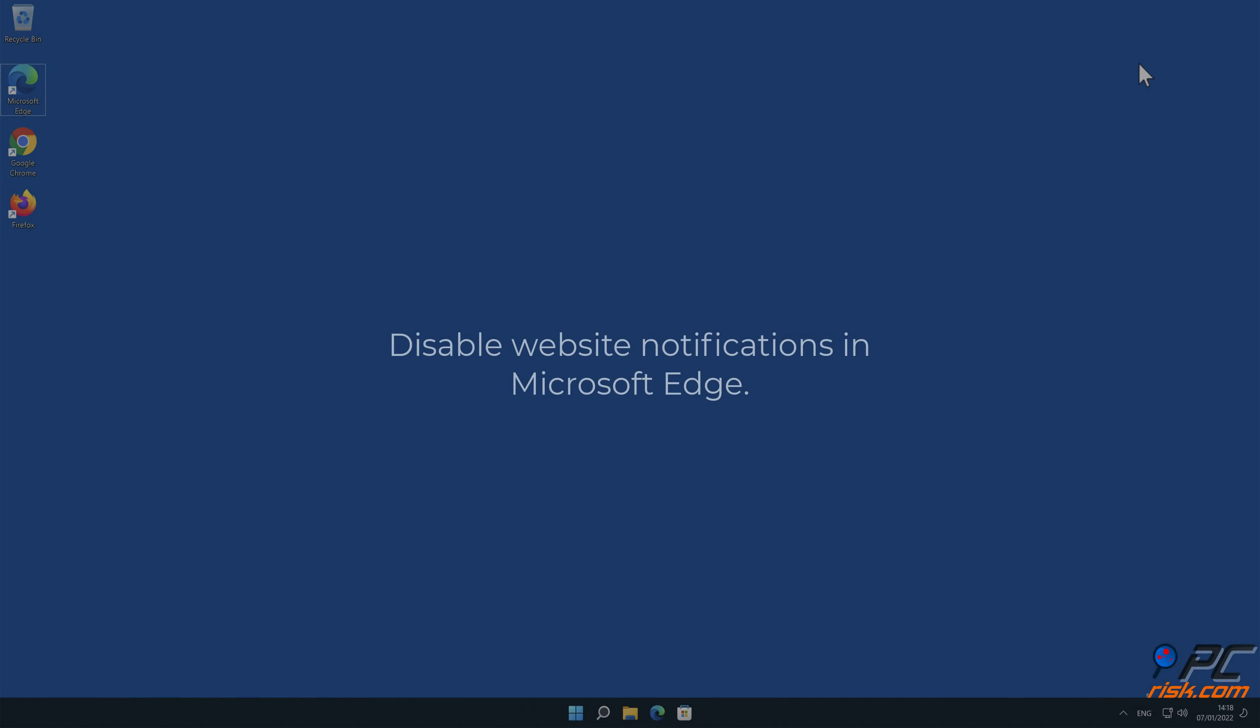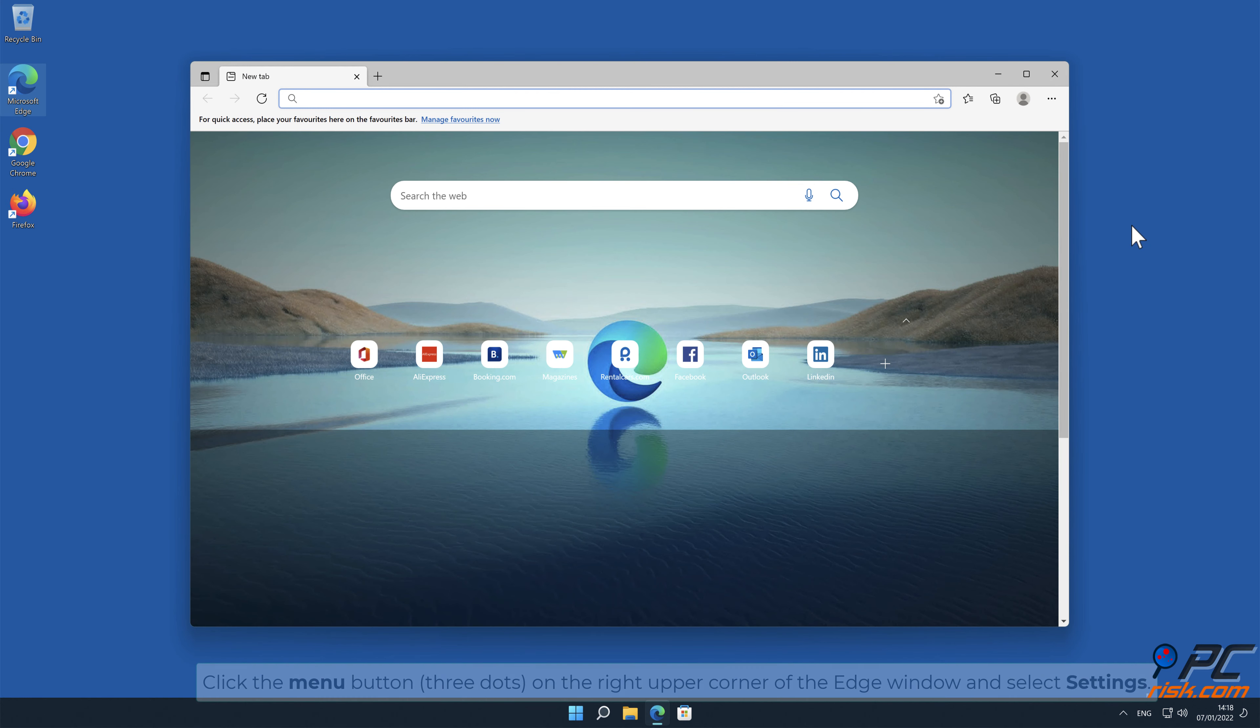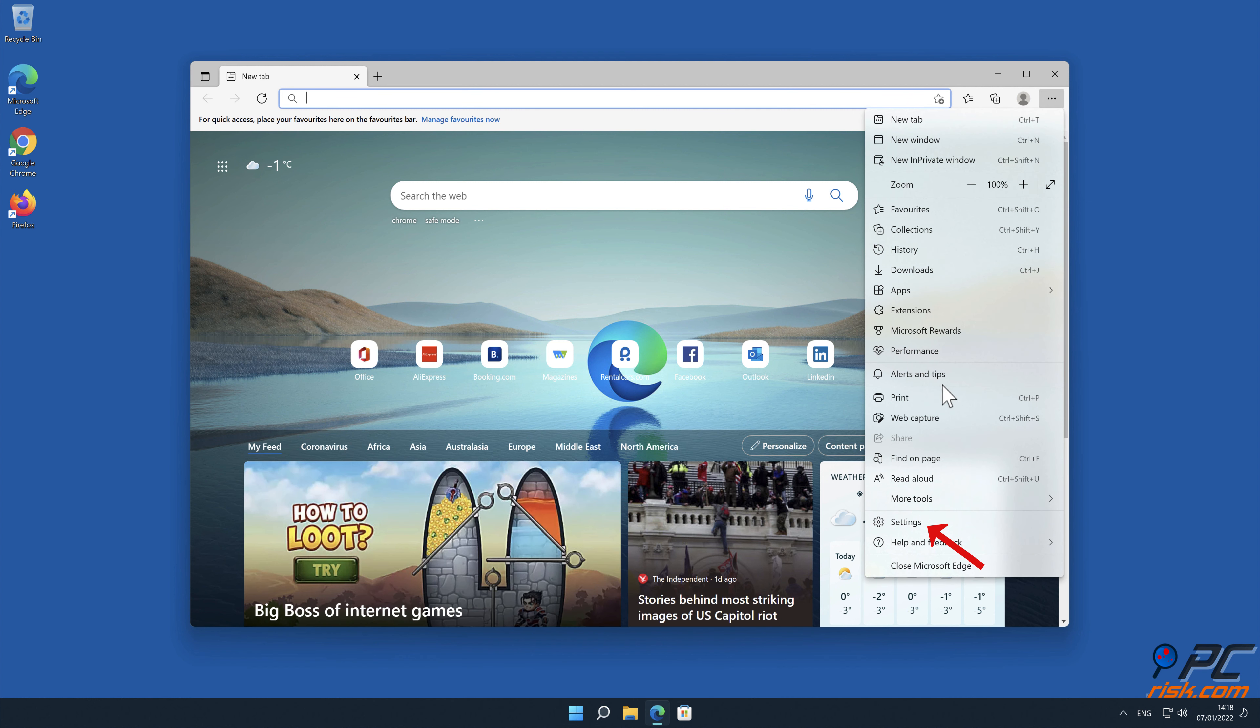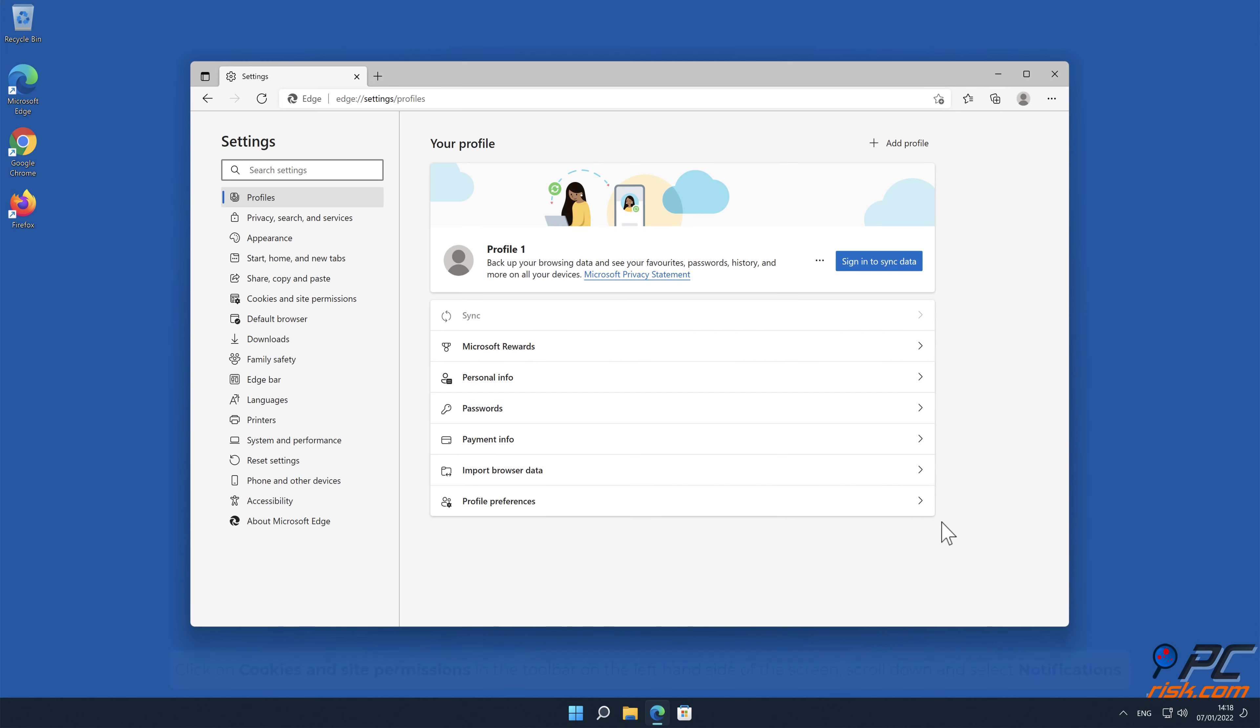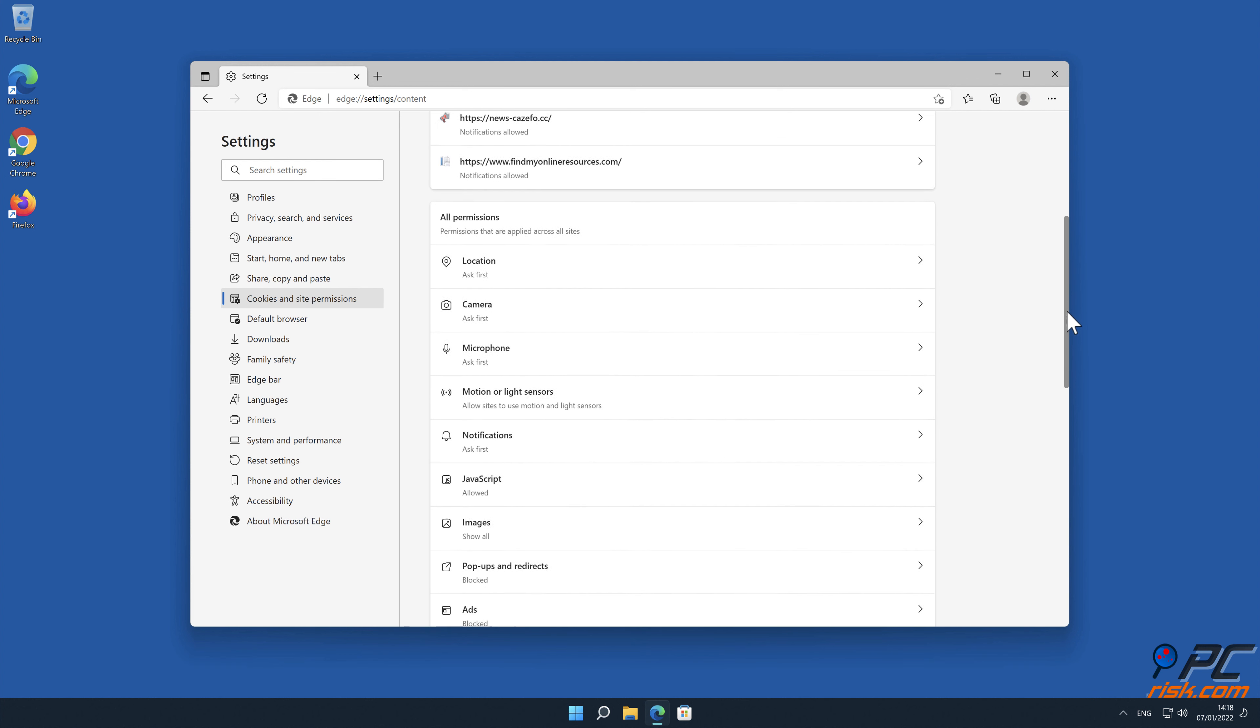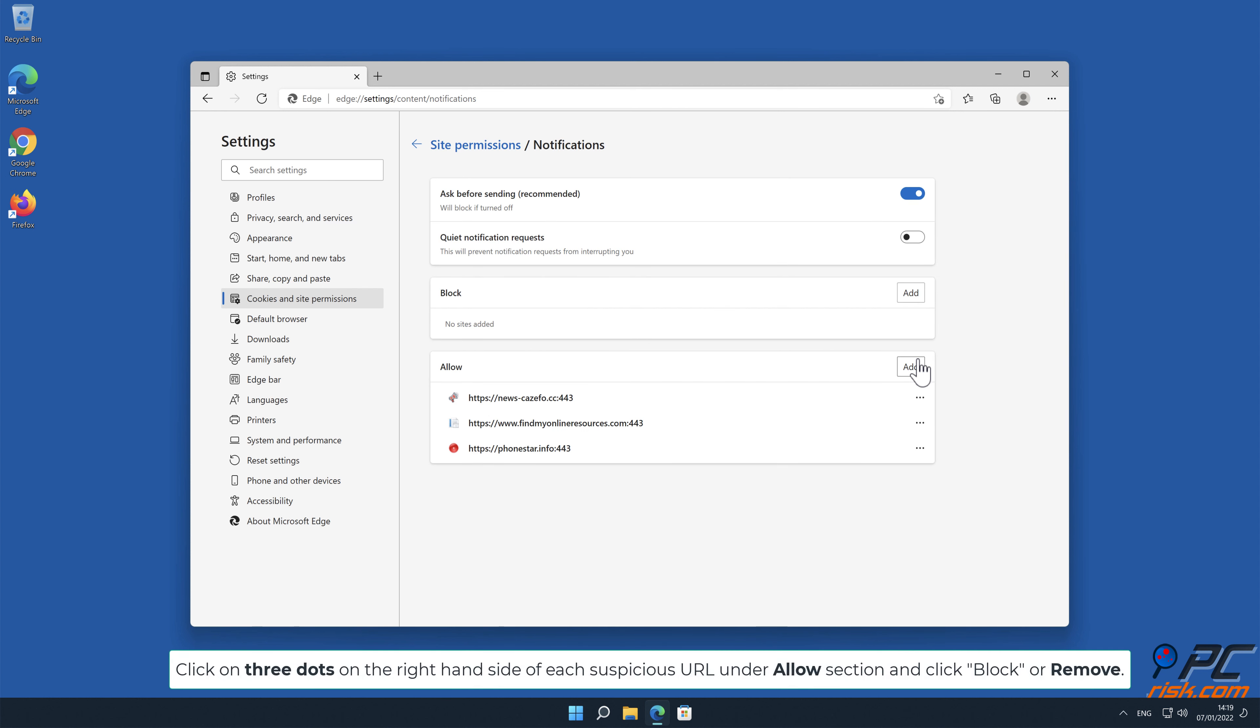How to disable website notifications in Microsoft Edge. Click the menu button on the right upper corner of the edge window and select Settings. Click on Cookies & Site Permissions in the toolbar on the left-hand side of the screen. Scroll down and select Notifications. Click on 3 dots on the right-hand side of each suspicious URL under Allow section and click Block or Remove.